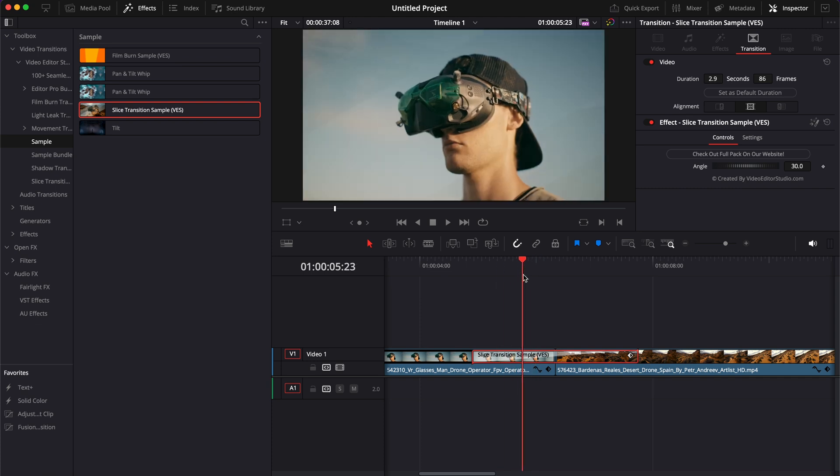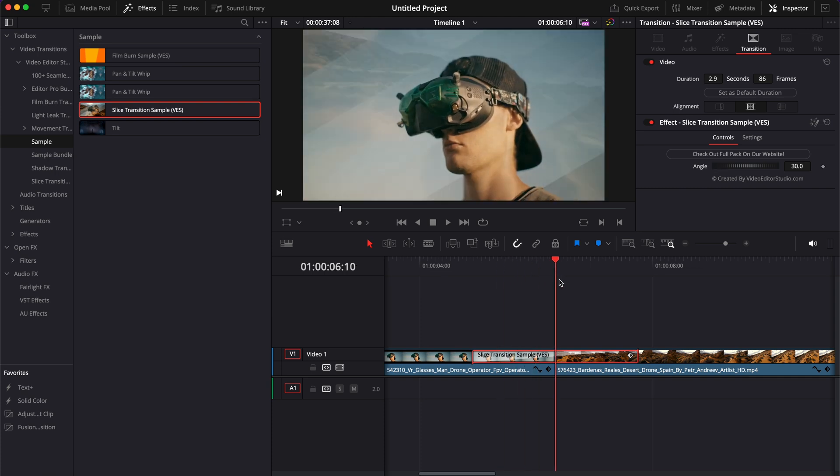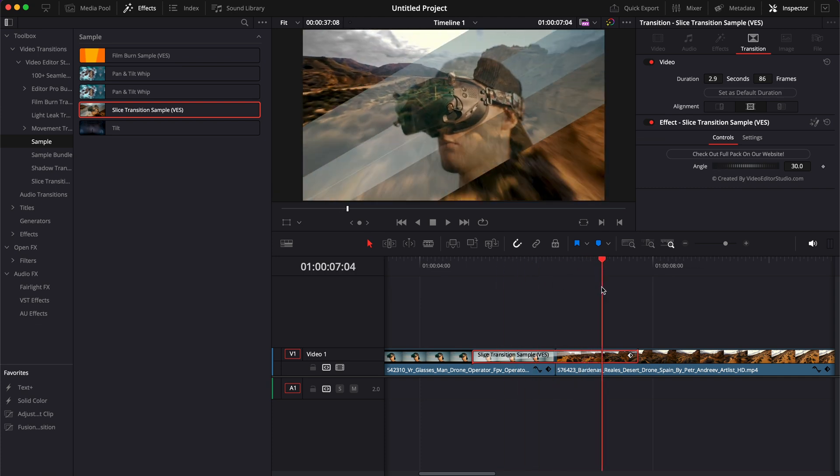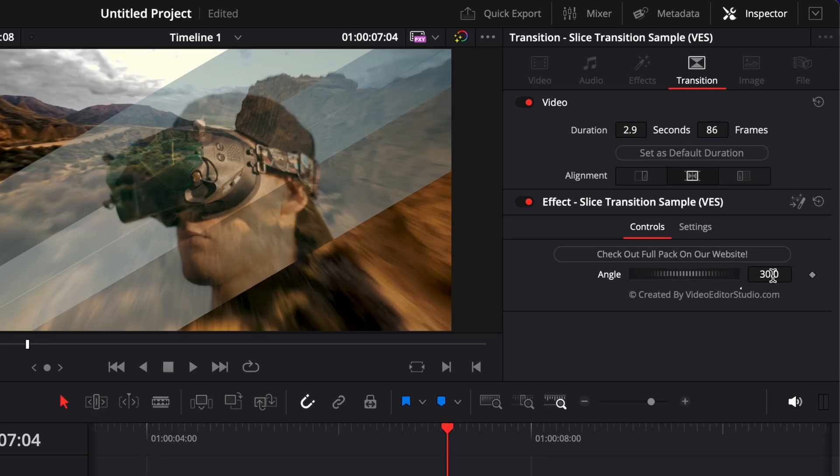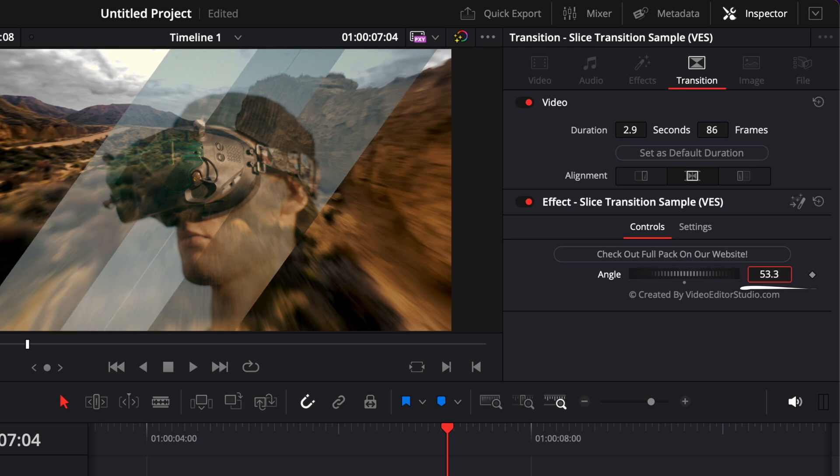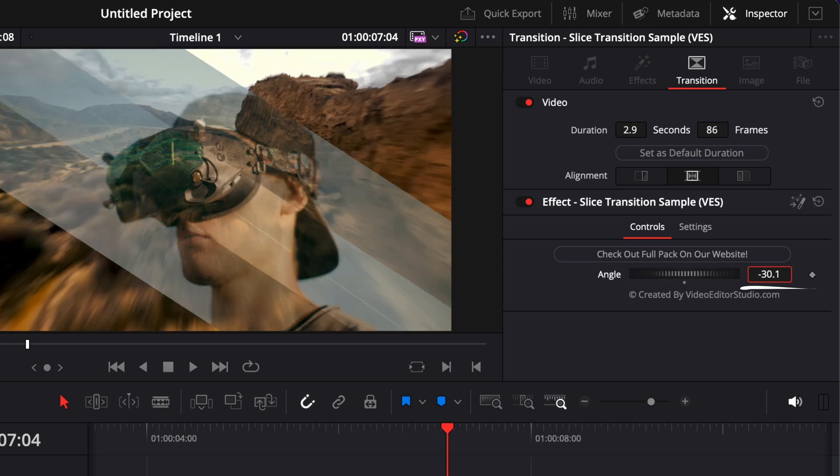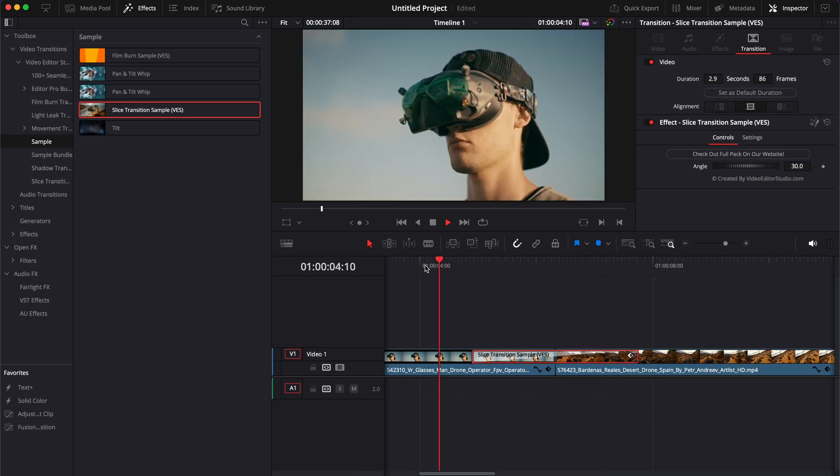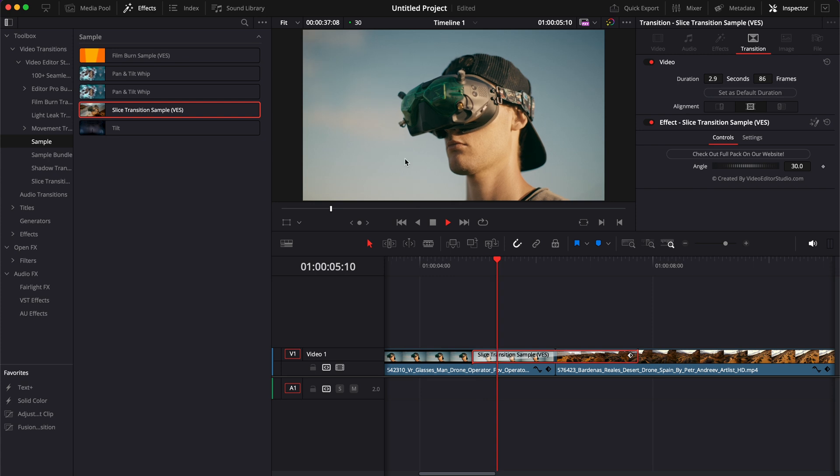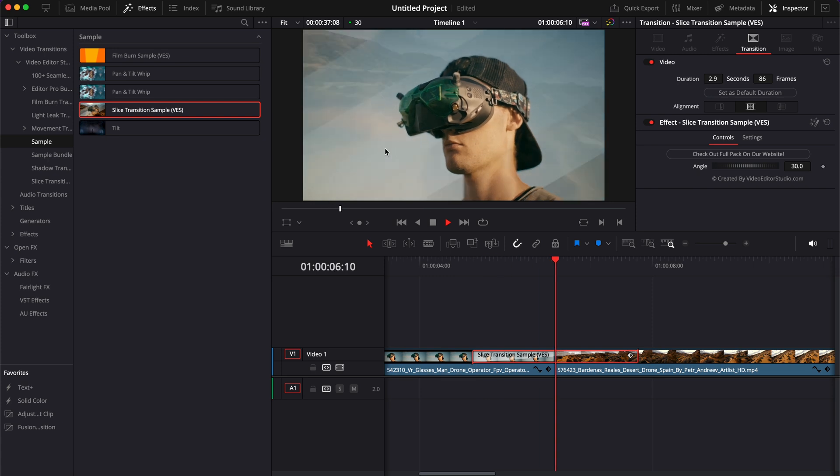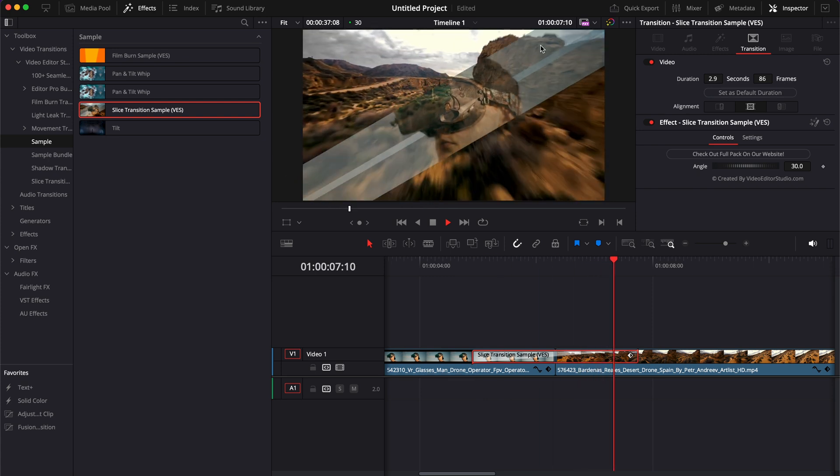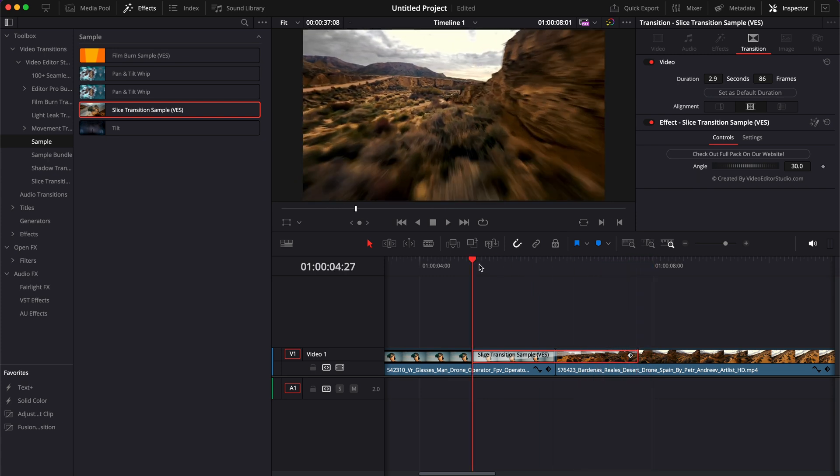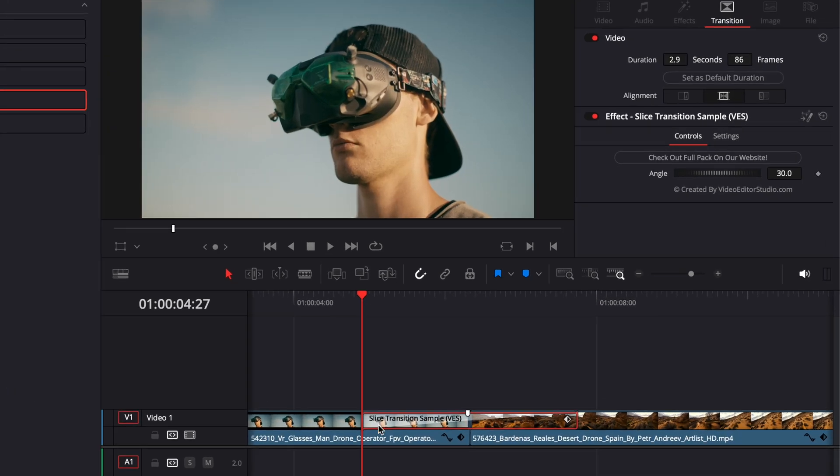So right now, as you can see, it's a slice in diagonal, and we can actually adjust the angle of the slice, which allows us also to keyframe some effects, for example. So right now, as you can see, the slice is staying in the diagonal, but we could also keyframe it.